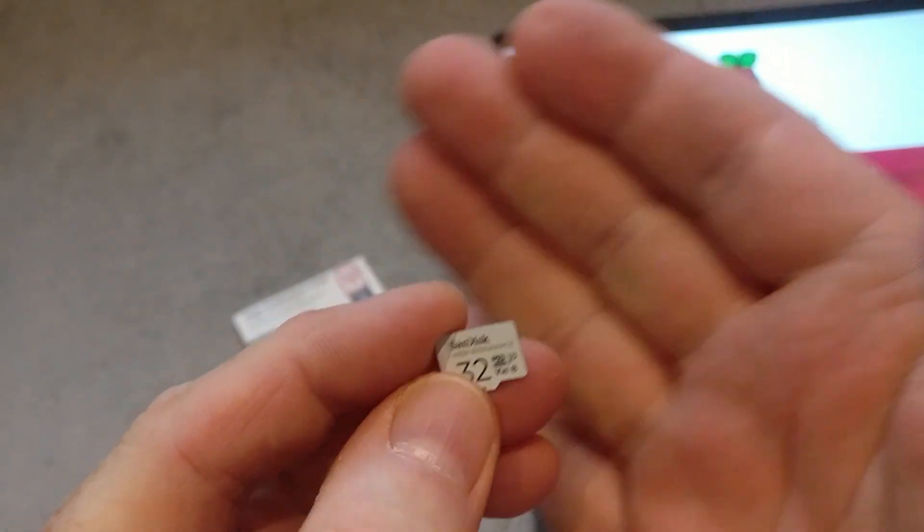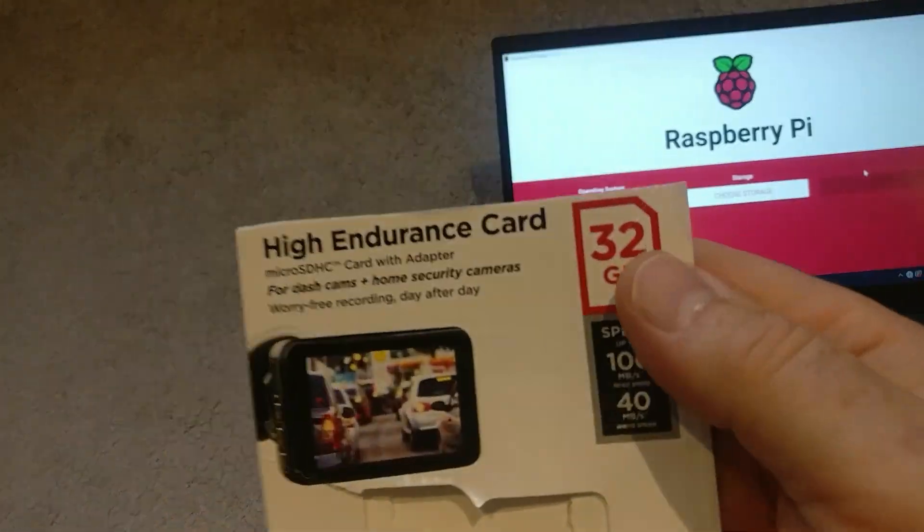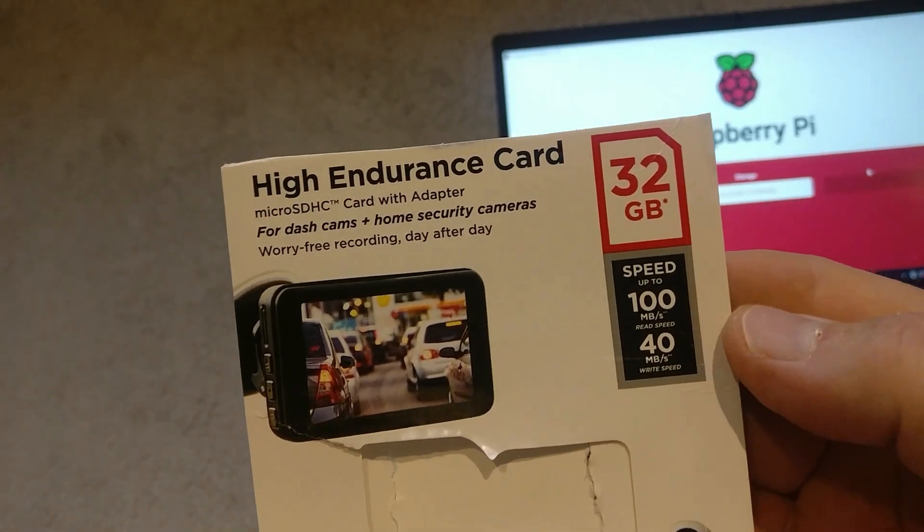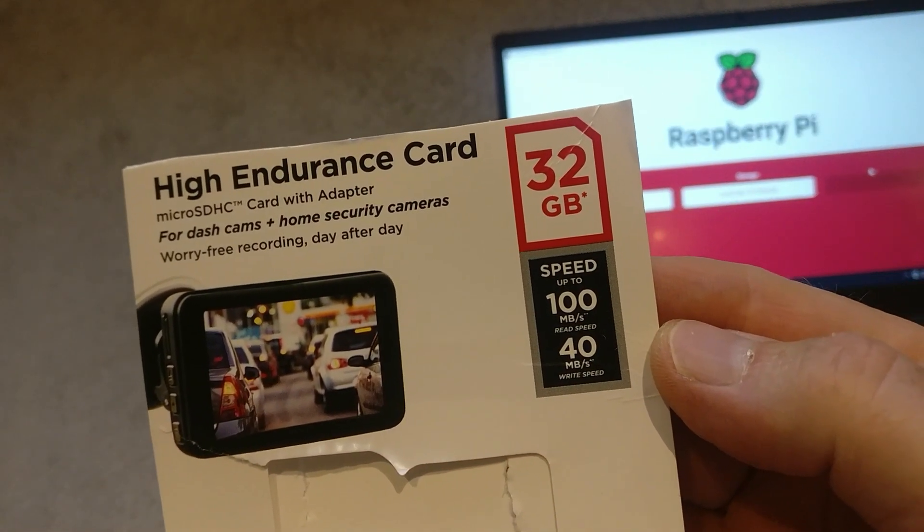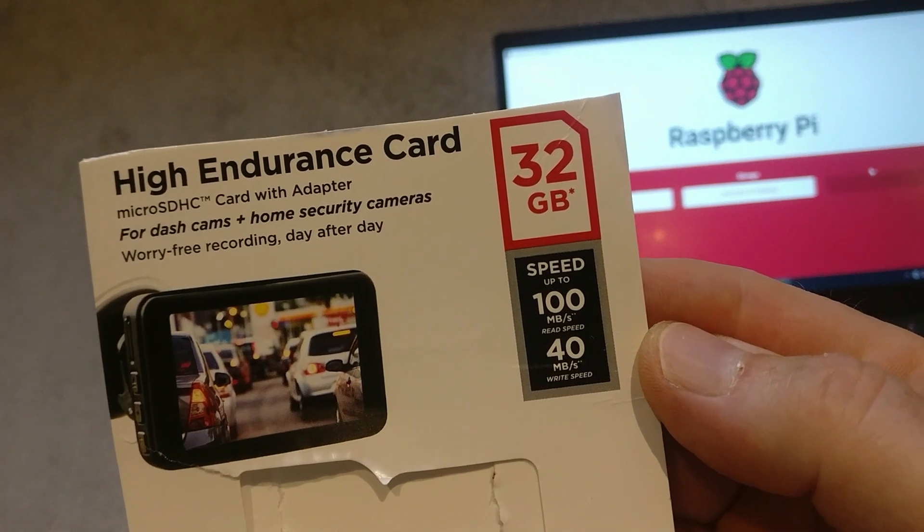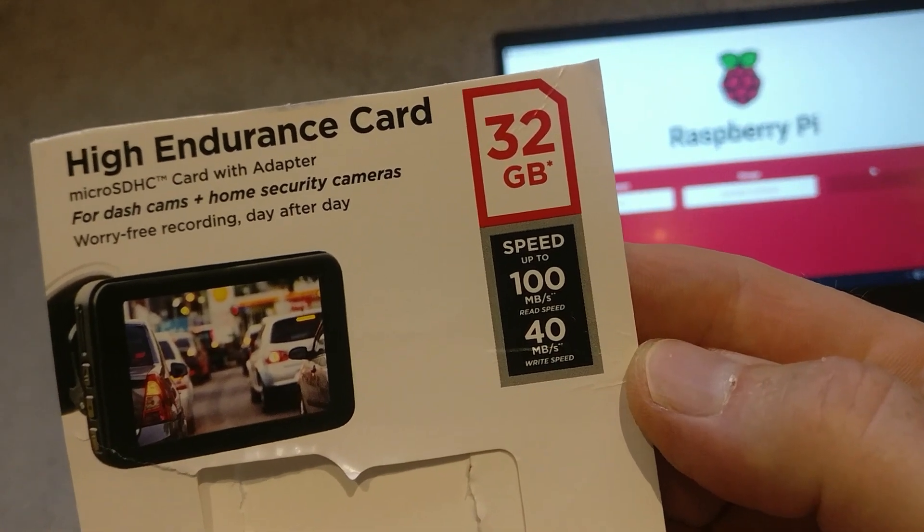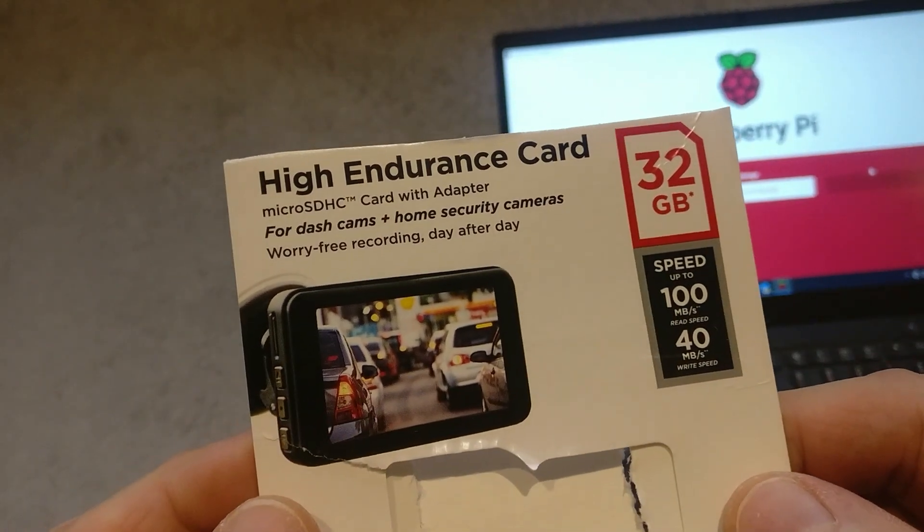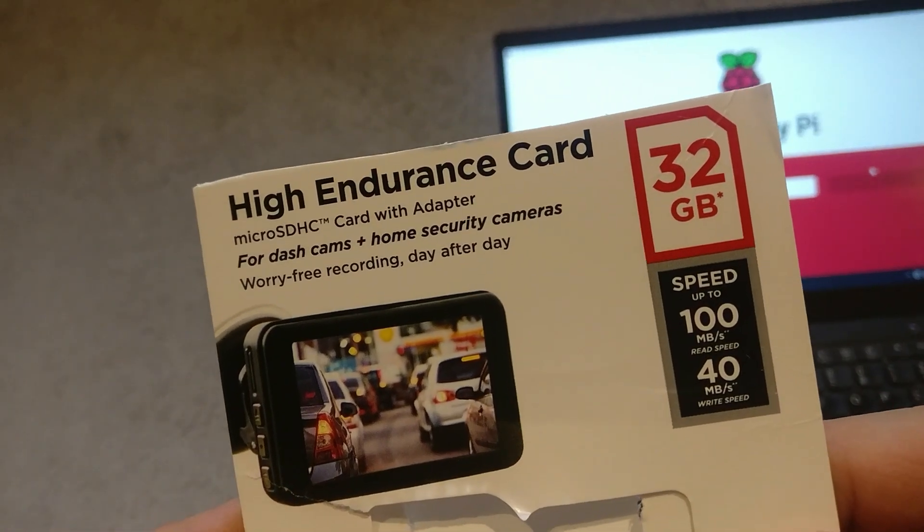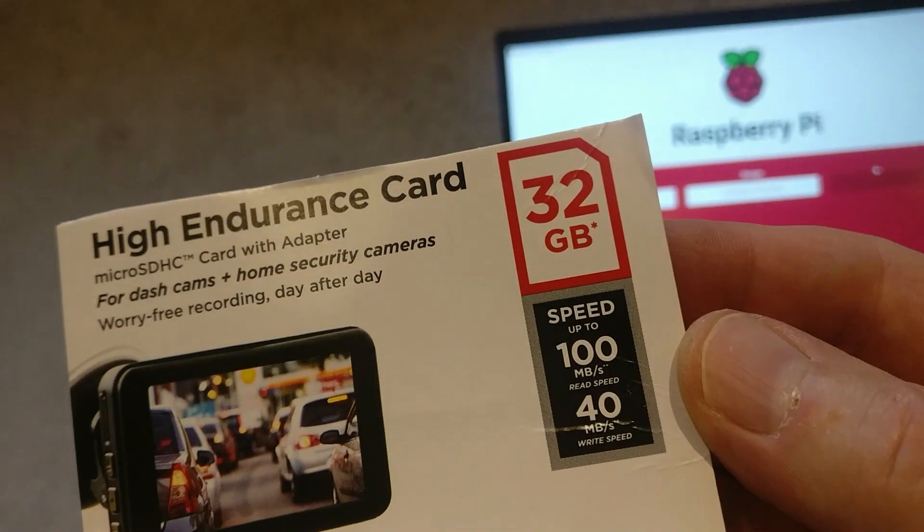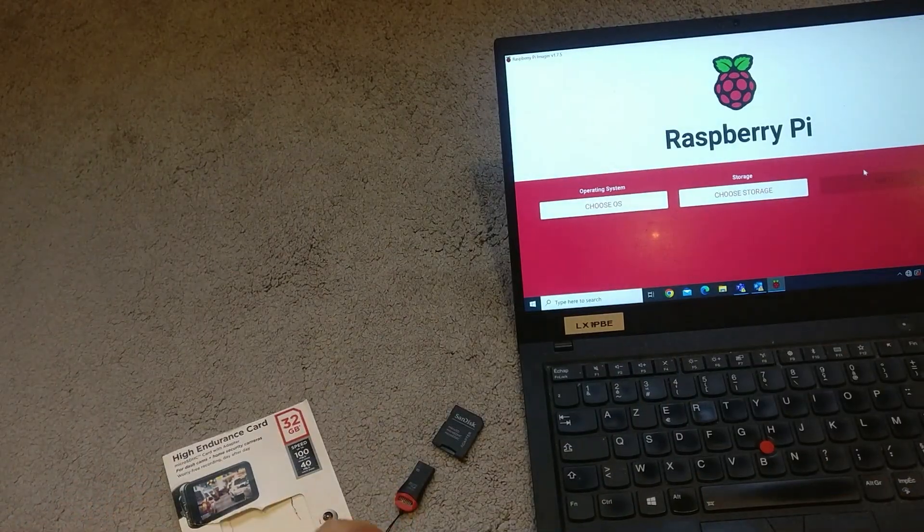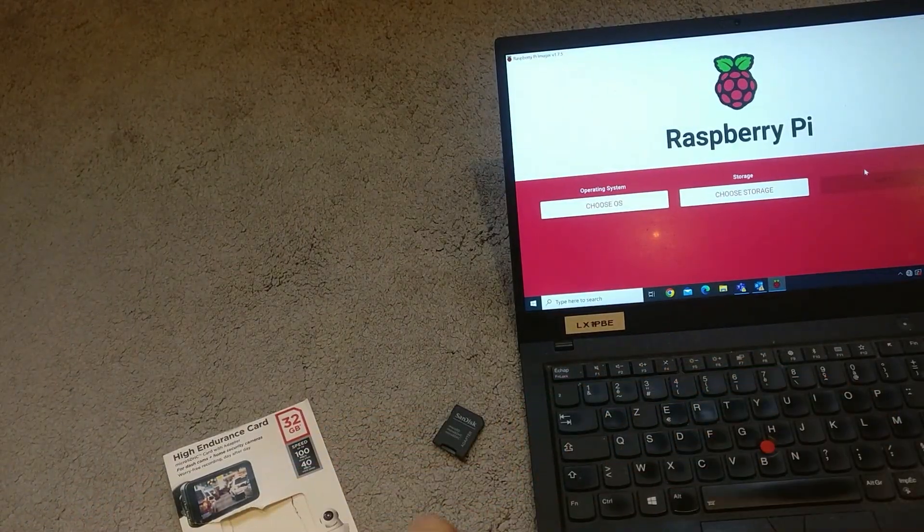So this one is a class 3. Its speed is up to 100 megabytes per second read speed and 14 megabytes per second write speed. SD cards are typically slower than SSDs, so if you can get the fastest SD card you can, that's going to be helpful. So you need to put this into the PC so that you can write the Raspberry Pi OS image to it.